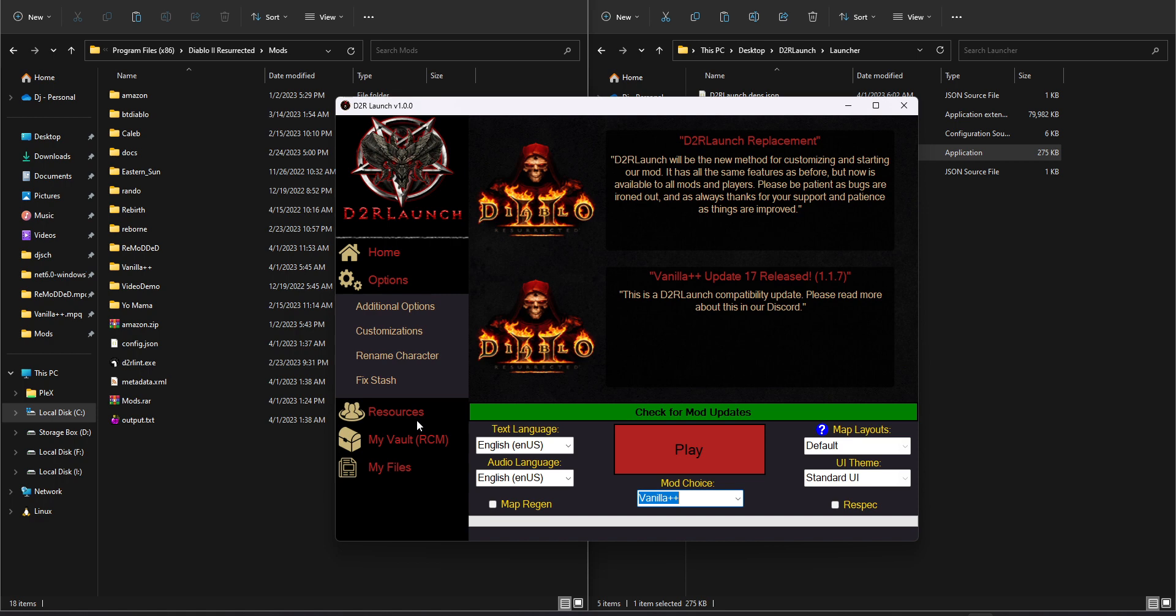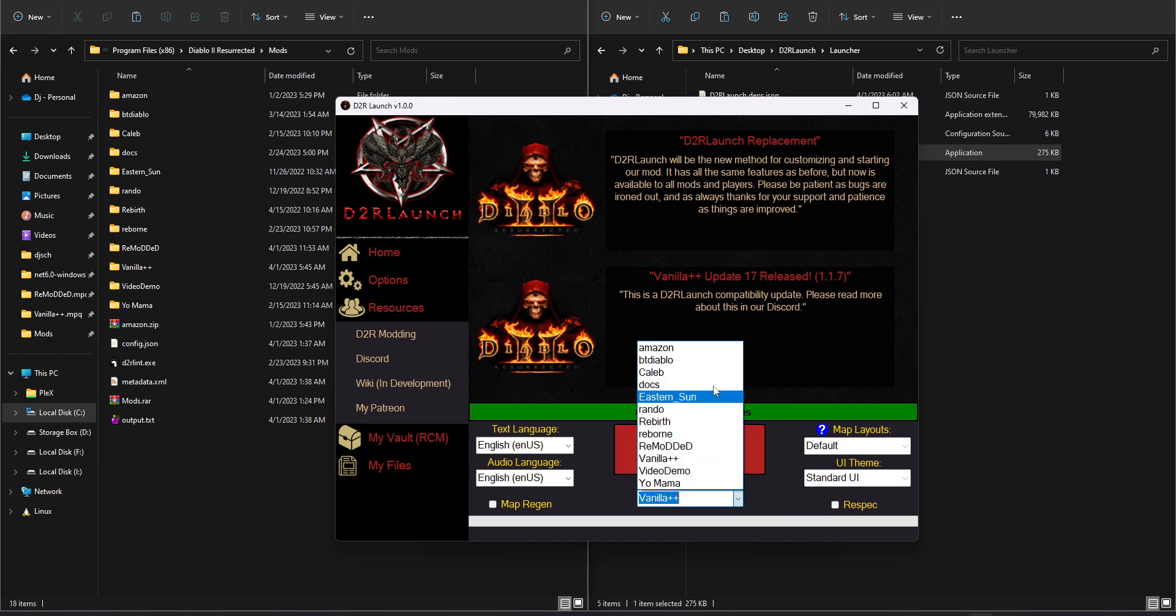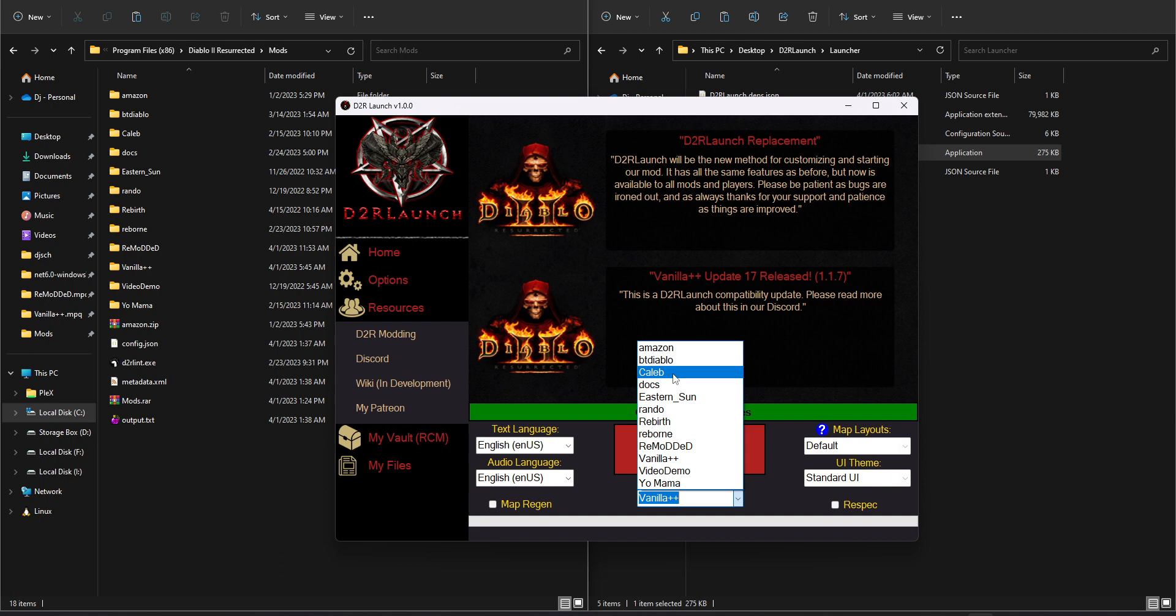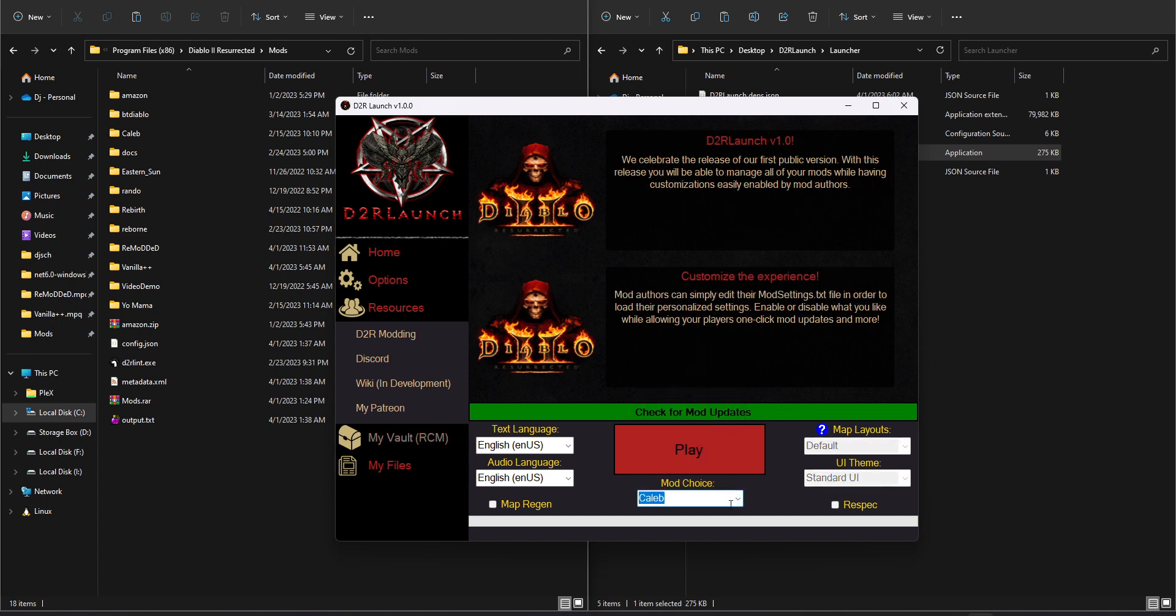If you check out our resources section, they can link their Discord, their wiki, their Patreon, all that kind of stuff. Everything will customize to the mod author without them ever needing to compile the program or anything like that. They just edit a single text file and they're ready to go. So just as further reinforcement, I'm going to select some random mod. I don't know who Caleb is, but it seems like a good guy. I found his mod on Nexus Mods for testing, so let's just select that.